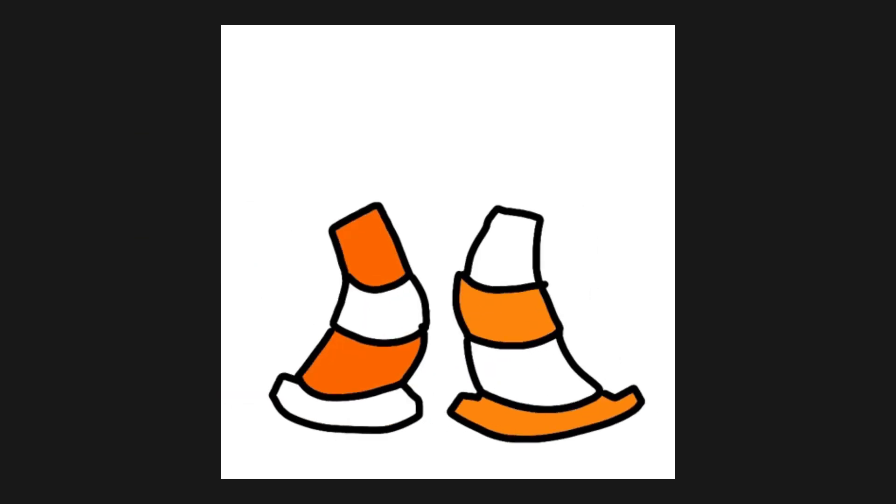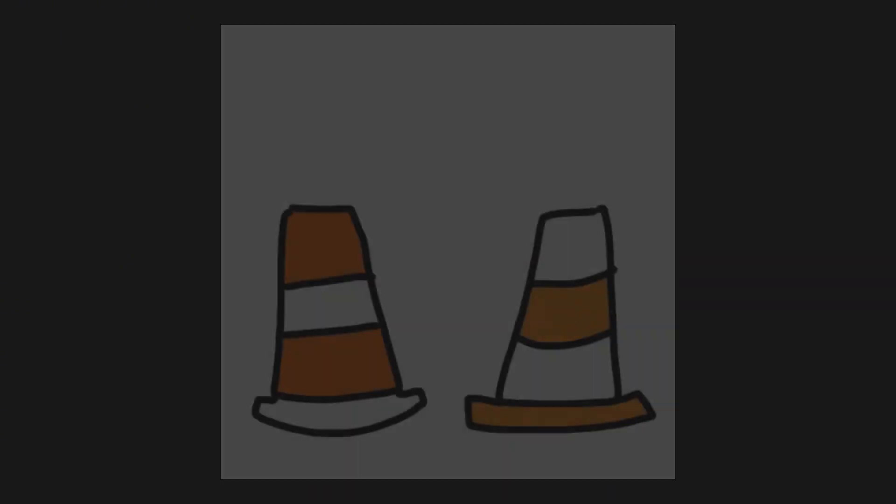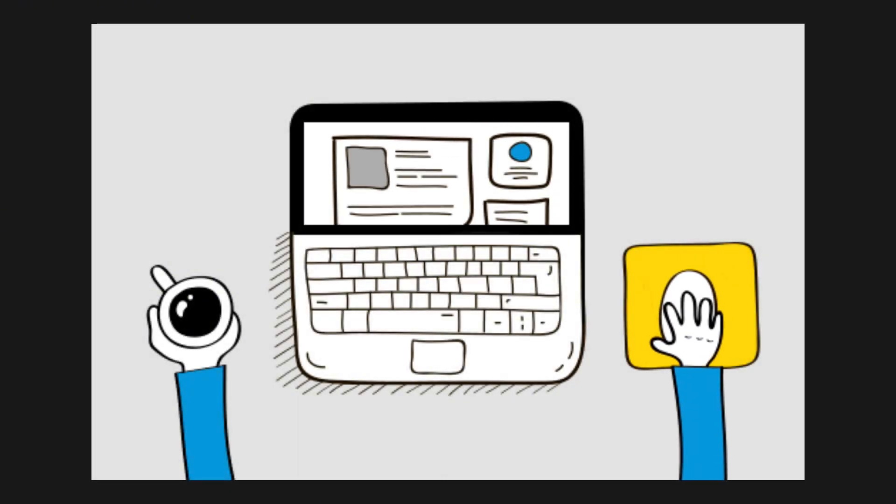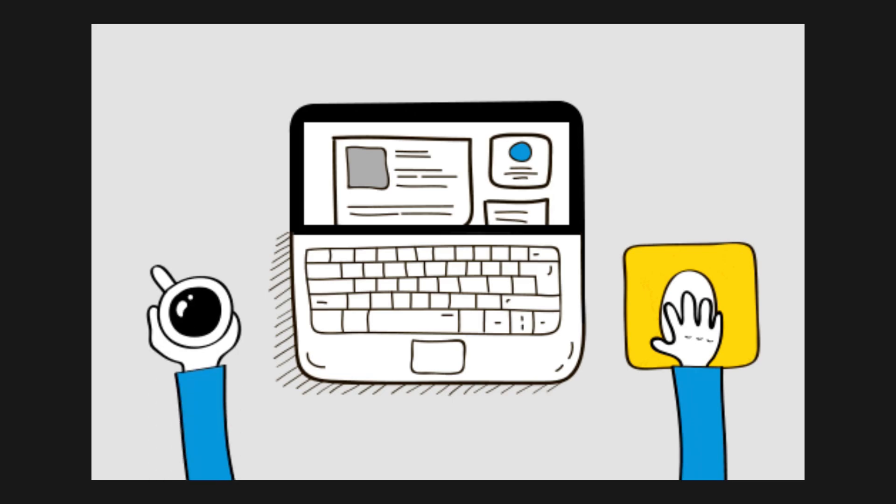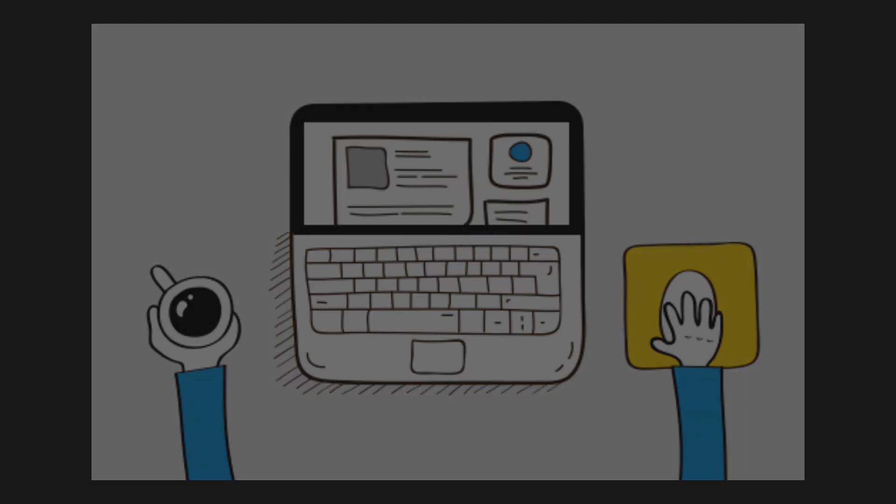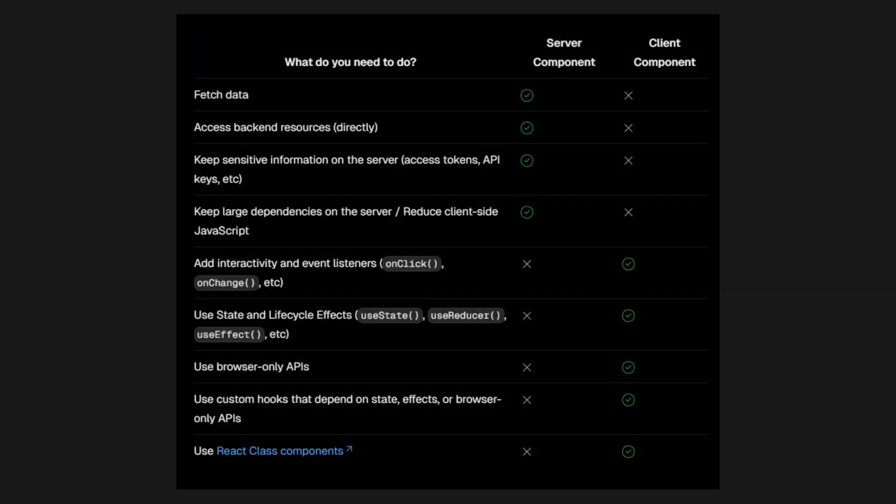By properly separating concerns, offloading heavy tasks to the server, and using the client for interactivity, you ensure both performance and user experience are optimized, leading to faster, more scalable web applications. If you're still confused about when to use server and client components, here's the entire composition pattern from Next.js, which gives you a clear view of the responsibilities divided between components.